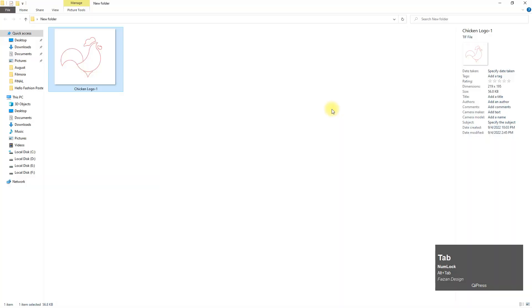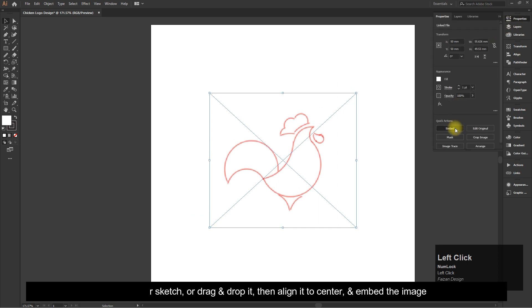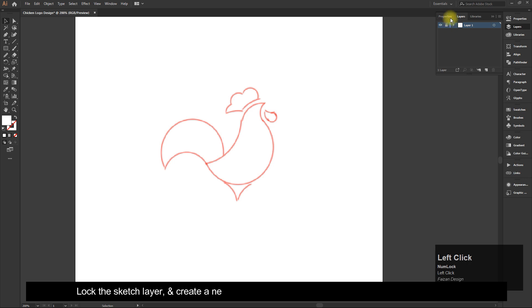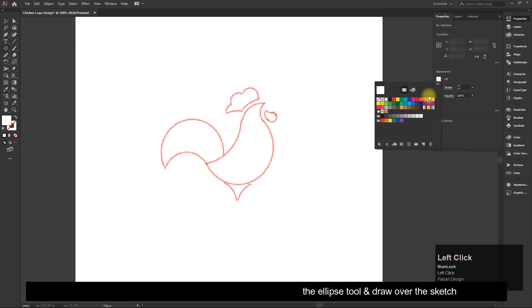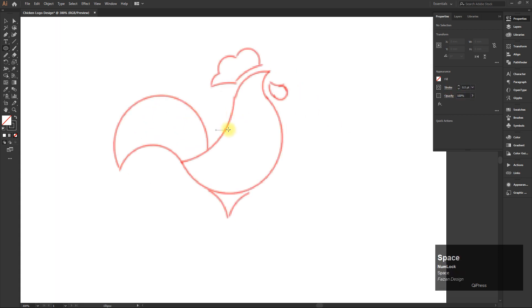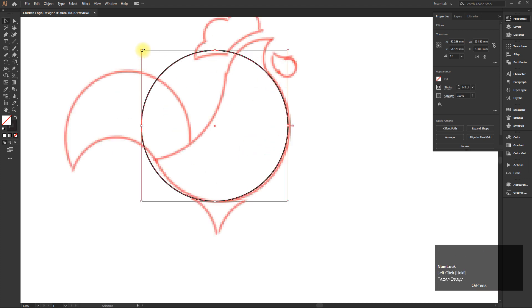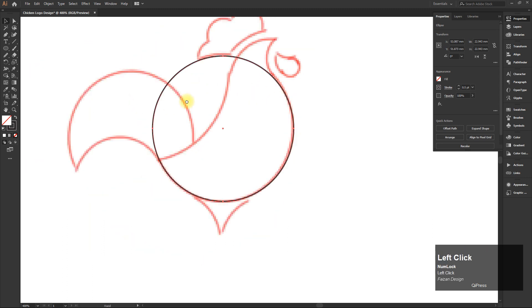Import your sketch or drag and drop it, then align it to center and embed the image. Lock the sketch layer and create a new layer. Then select the Ellipse tool and draw over the sketch.